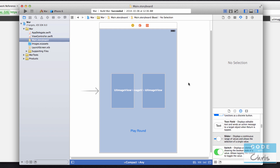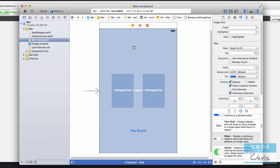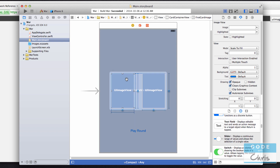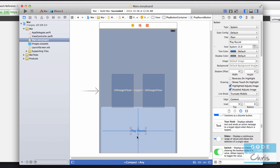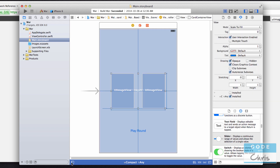When you run the app, the information in this storyboard is going to be used to create objects that the storyboard specifies. So in this example, when we run the app, it's going to take a look at this storyboard — this itself is a UIView object — and we've got a background UIImageView object. It's going to create two more UIImageView objects to display the cards, and it's going to create a UIButton object. And I think we actually have another UIView element to contain the two UIImageViews.